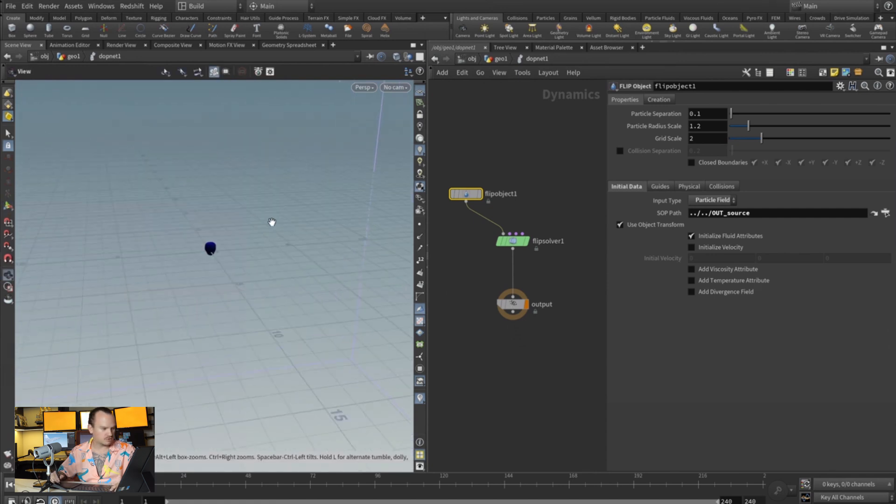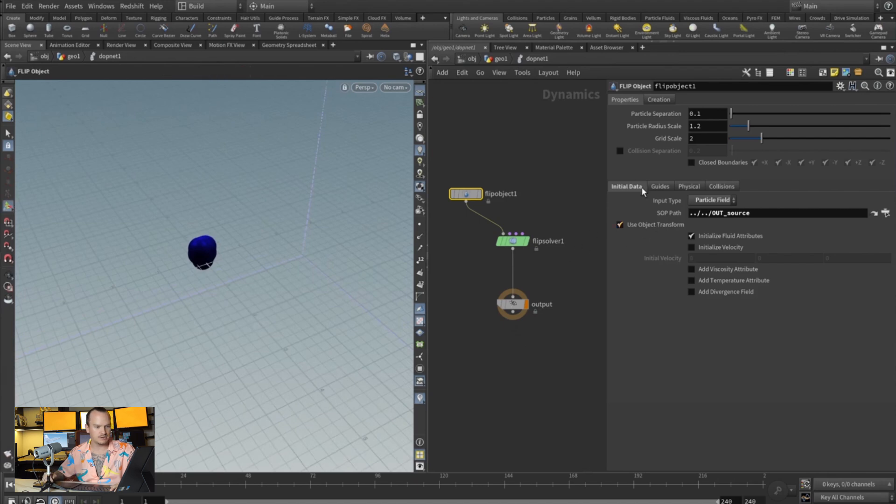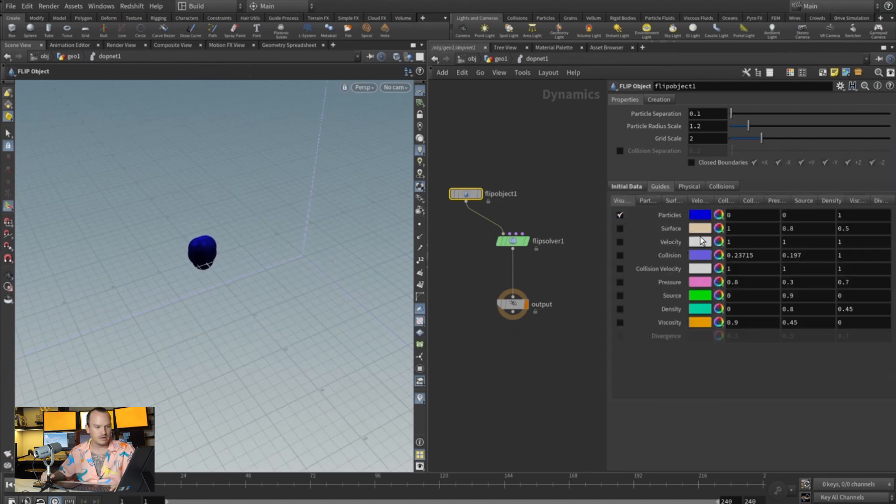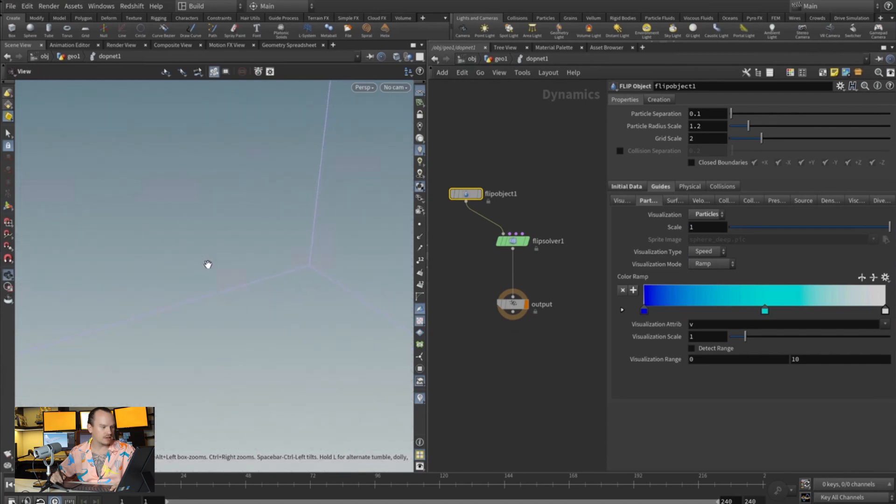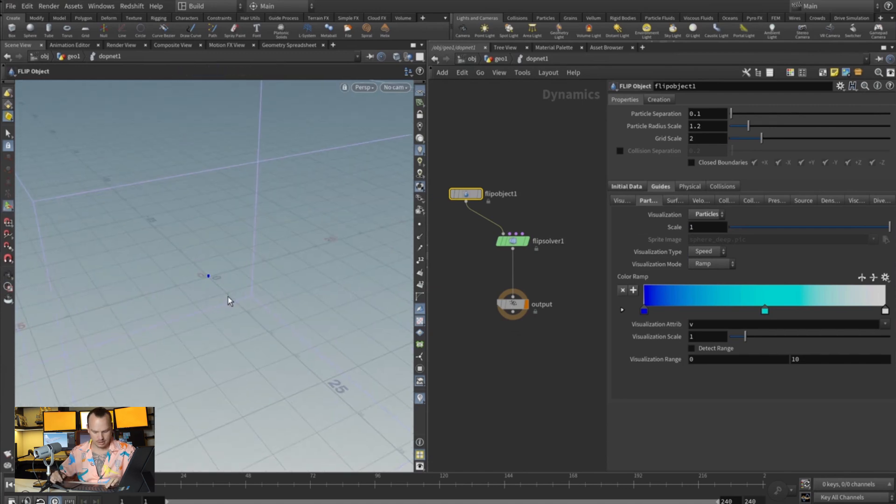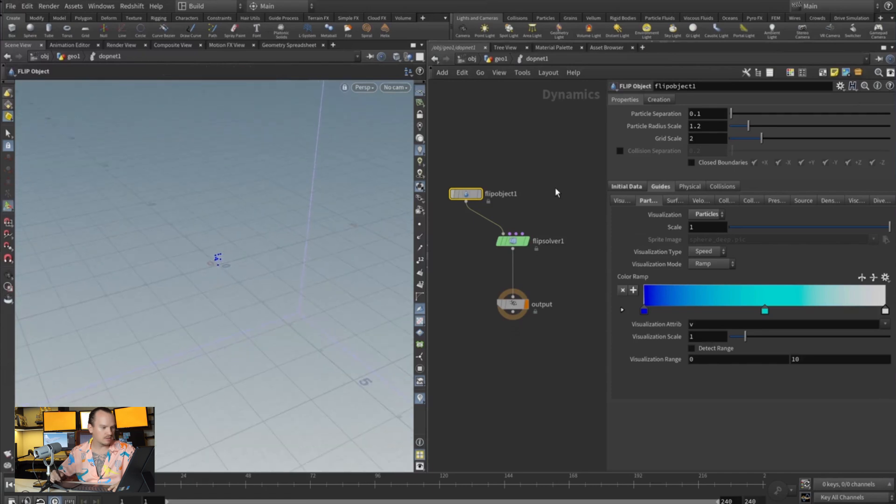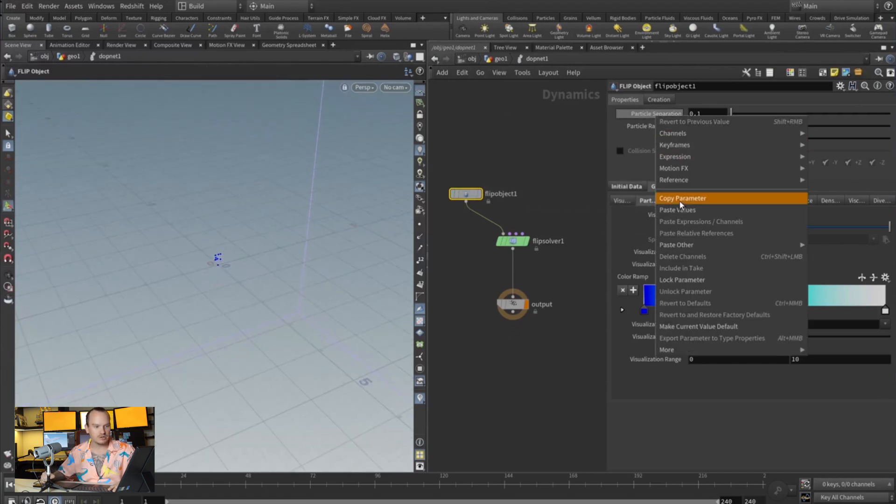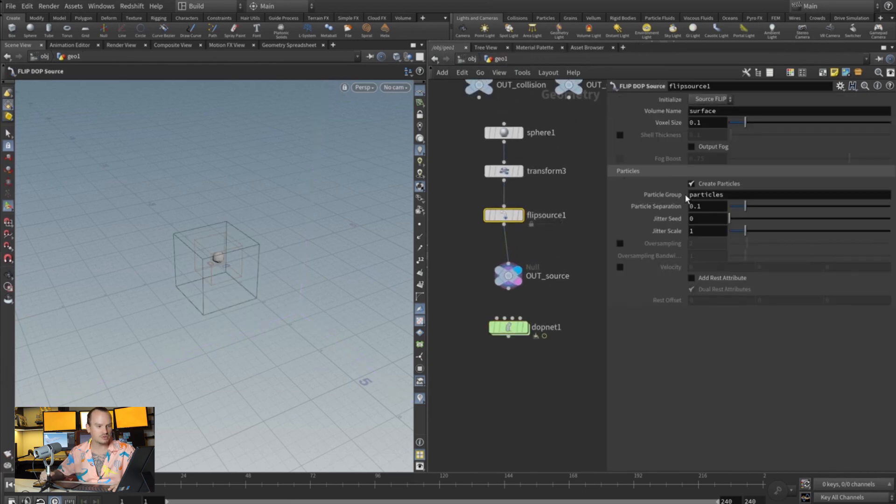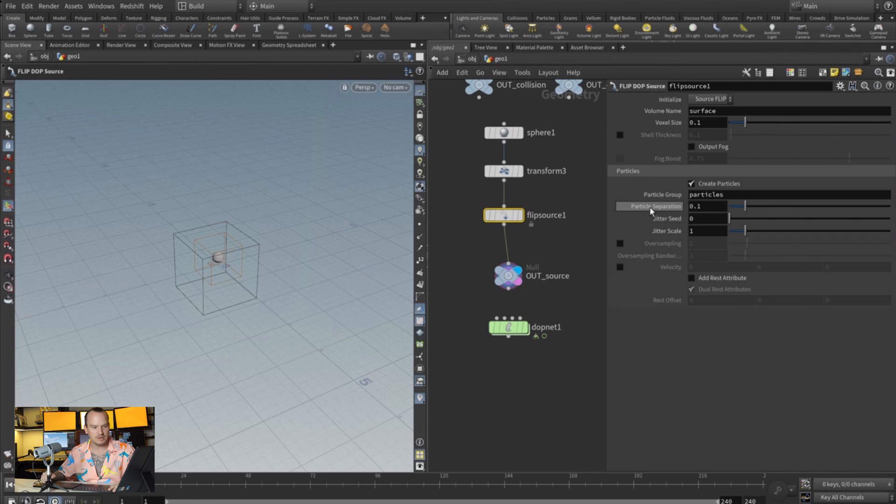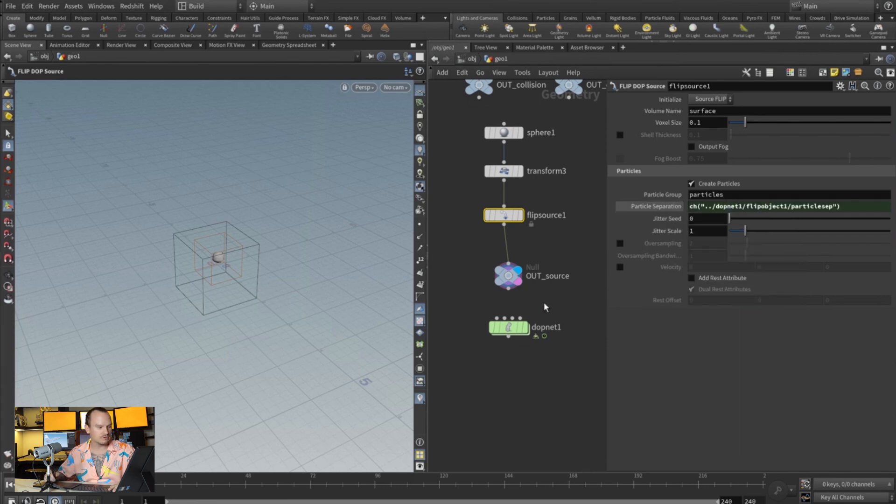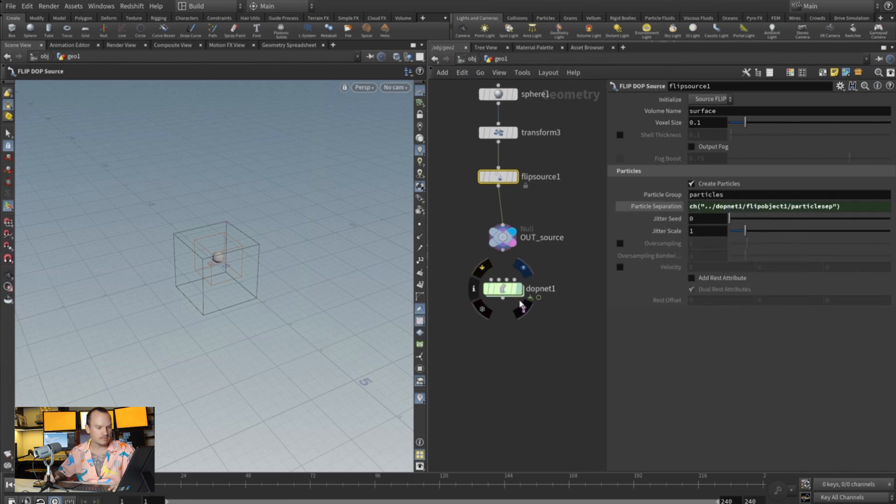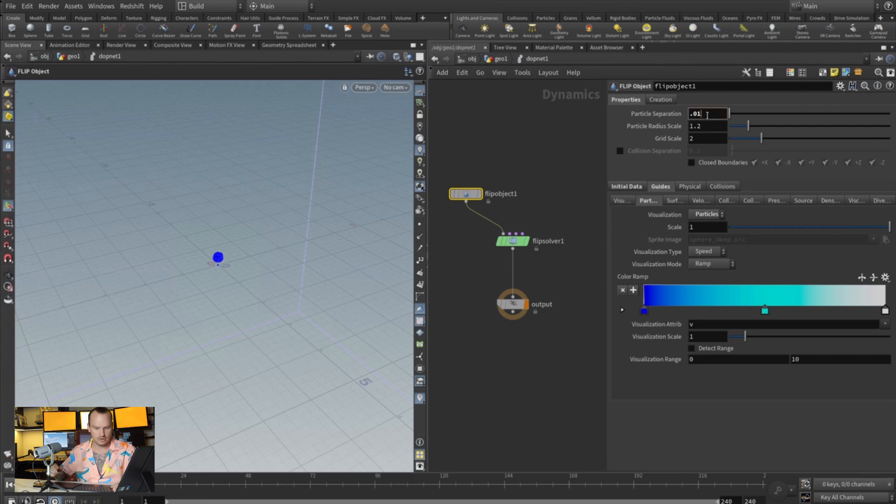And we have sort of our really crude sort of particle base field. On our guides, we're gonna come into the particles and we're gonna say particles instead of sprites so that we see the particles. I'm hitting space F to center my screen to what I need. Now what you want to do is on the particle separation, you're gonna copy this parameter, and outside here on the FLIP source, you're gonna paste relative reference in—what it says particle separation, paste relative reference. Okay, now we can increase that and it's gonna automatically affect this outside over DOPs. So now we have more particles.